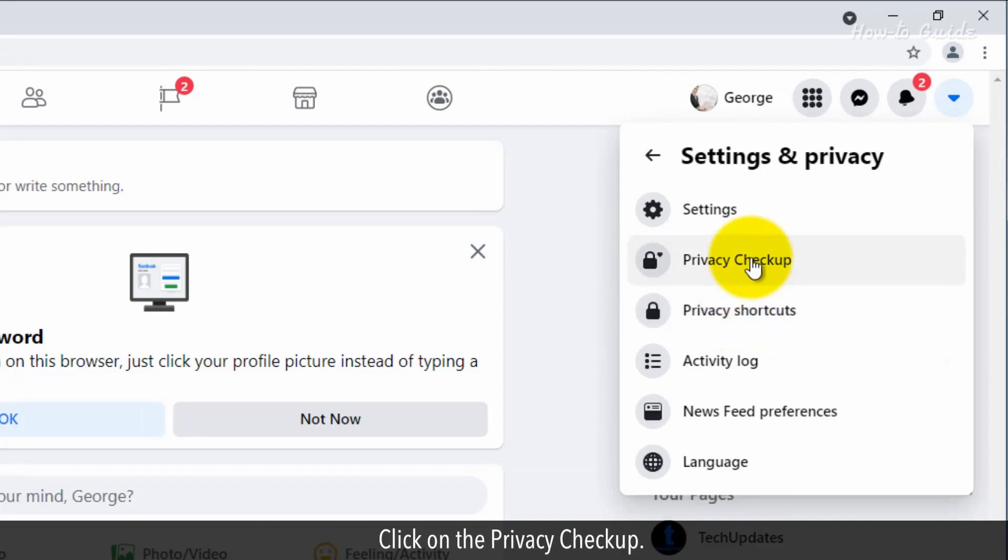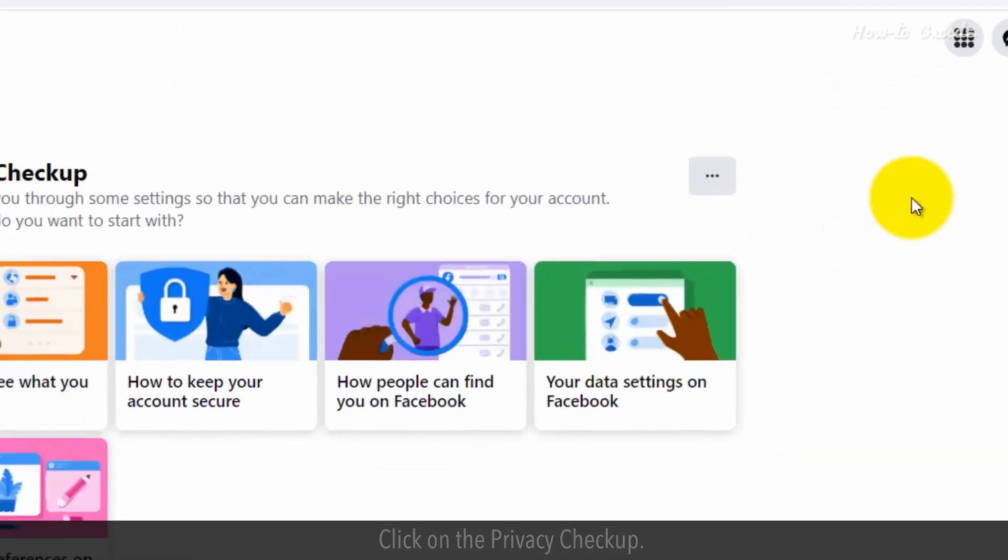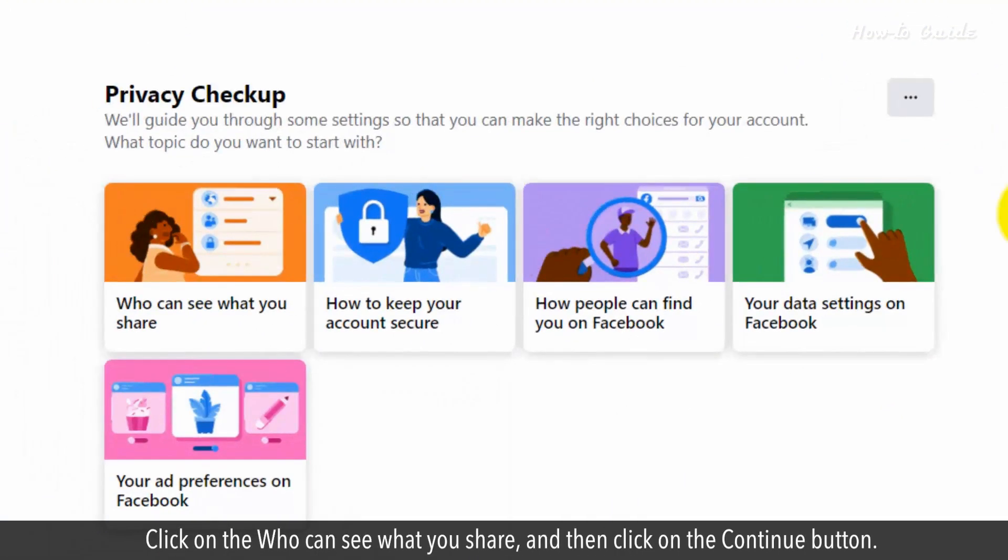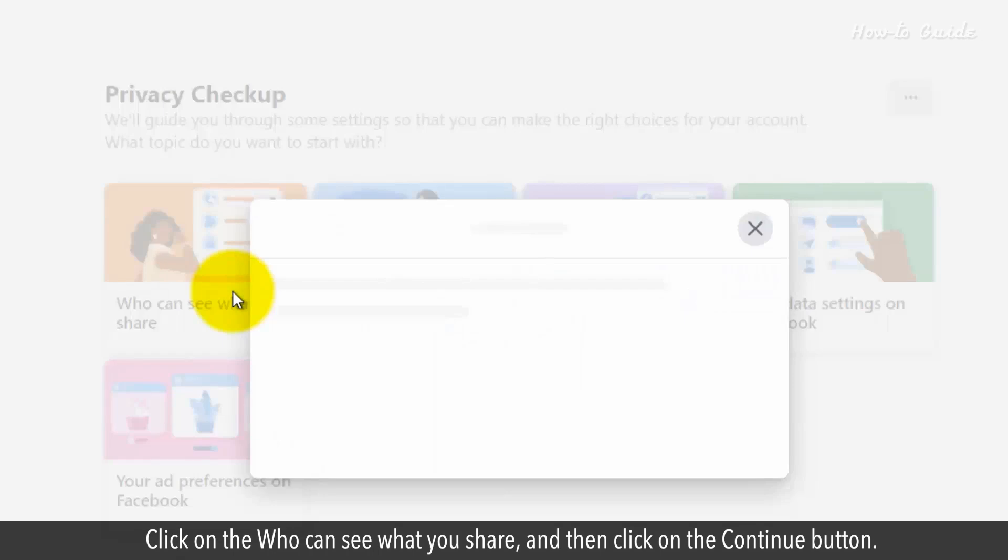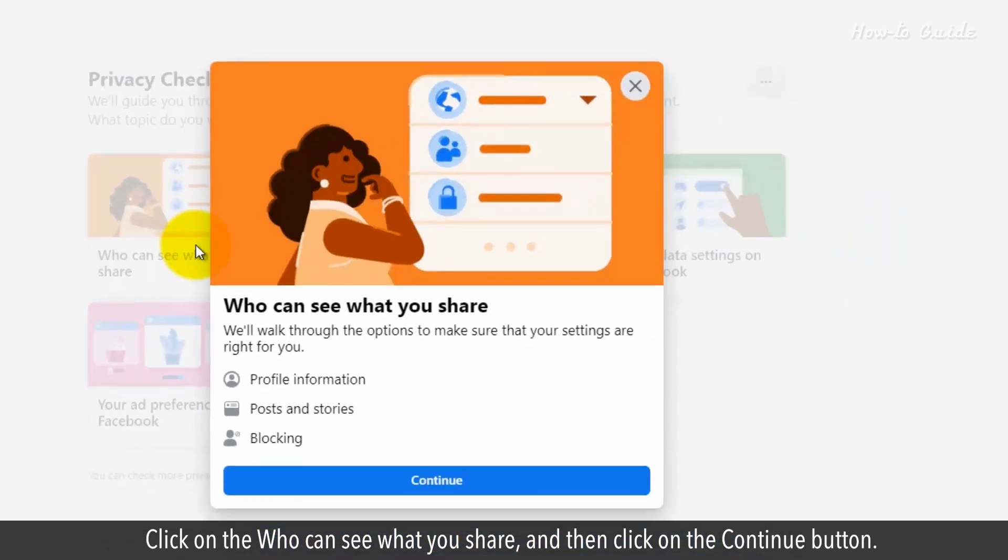Click on the Privacy Checkup. Click on the Who can see what you share and then click on the Continue button.